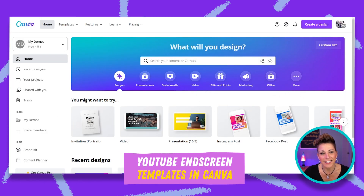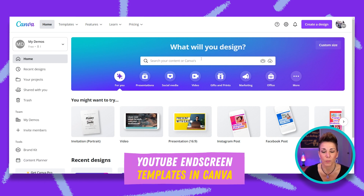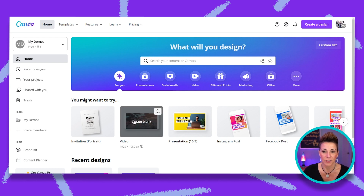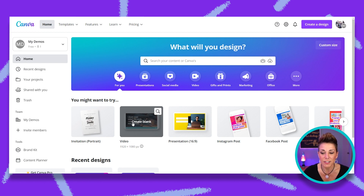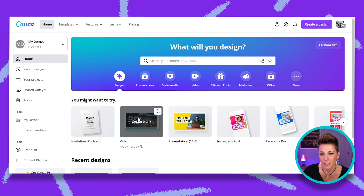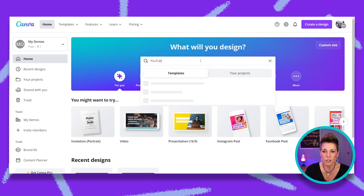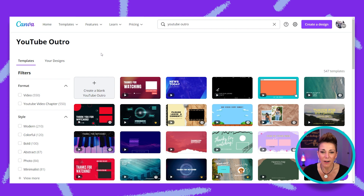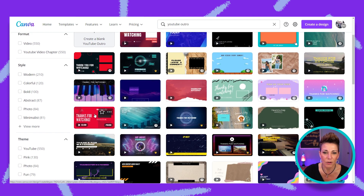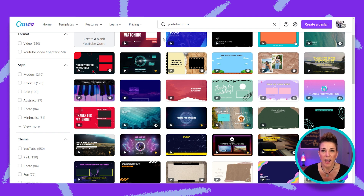Inside Canva, one of the easiest ways to get started with your YouTube end cards is to start with one of the great templates. You can go to Create a Video — the default pixel size is 1,920 by 1,080. If you're doing 4K videos you'll want to design your end screens at 3,840 by 2,160, but you can always resize the template after you choose it. Let's search 'YouTube outro' and you'll notice some templates already loaded.